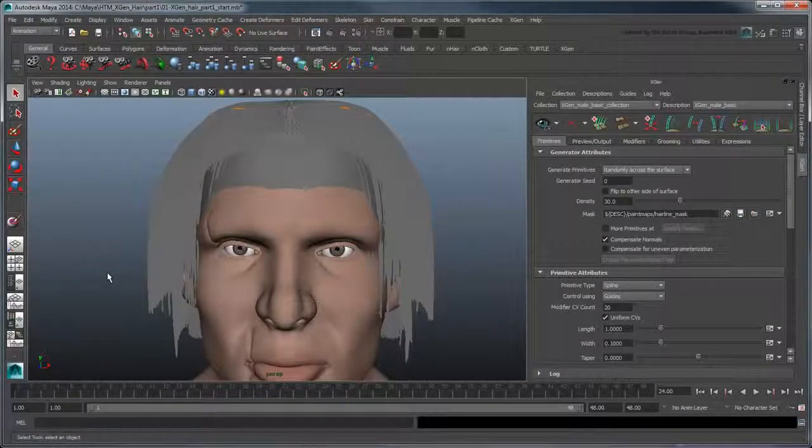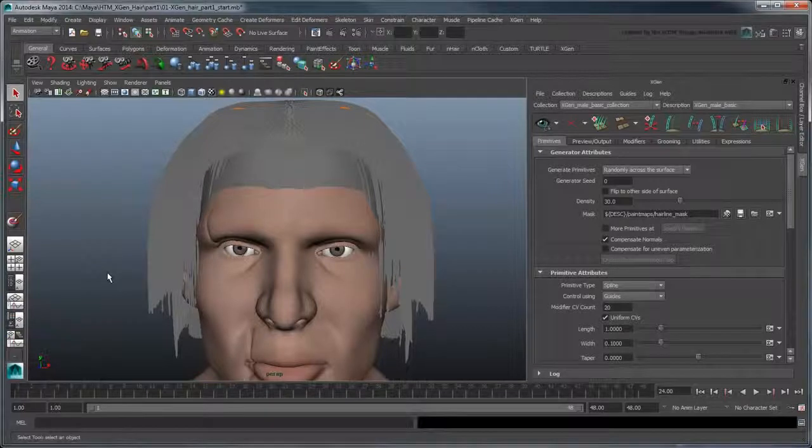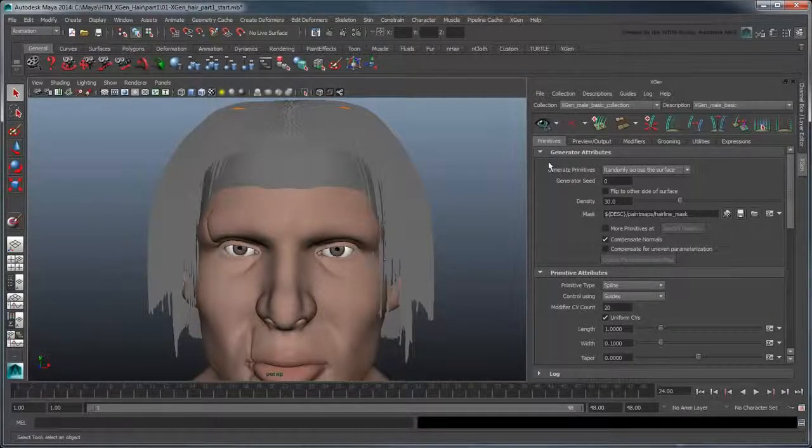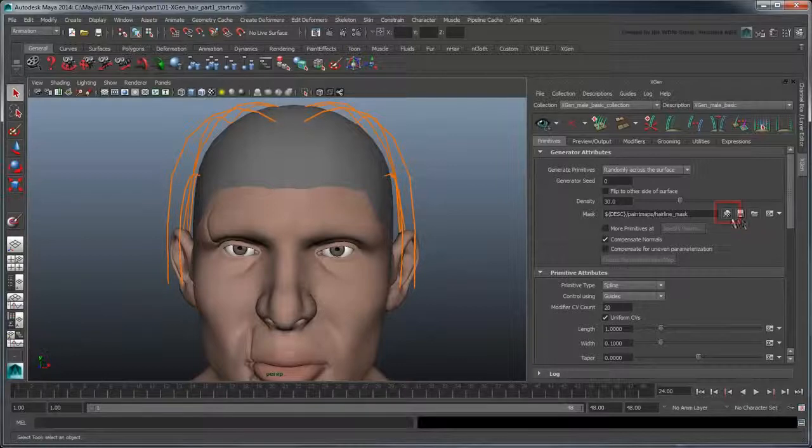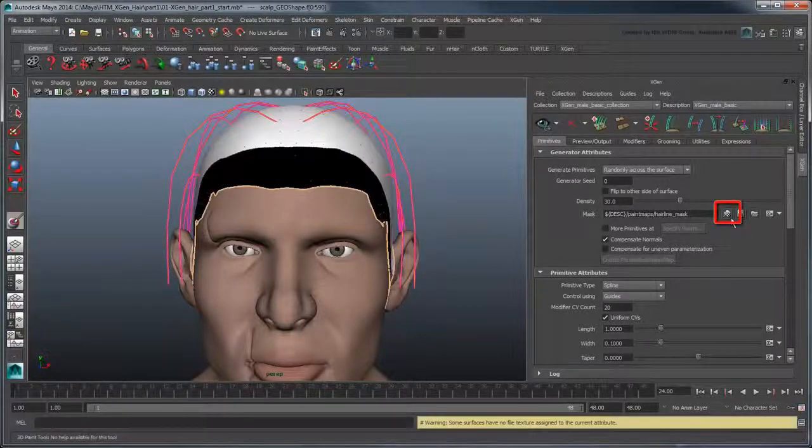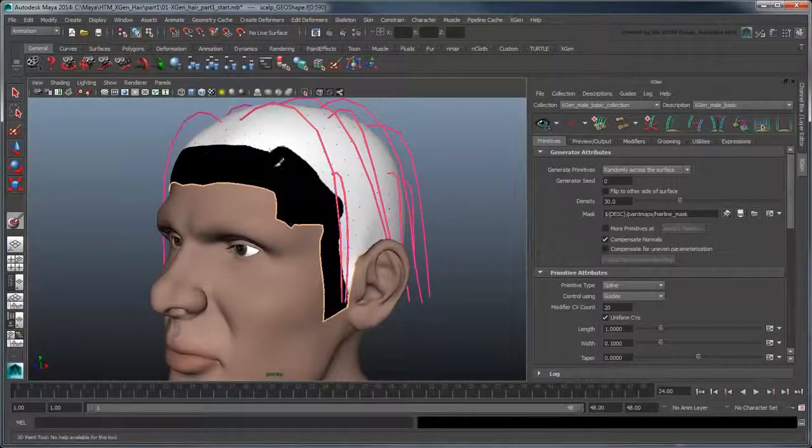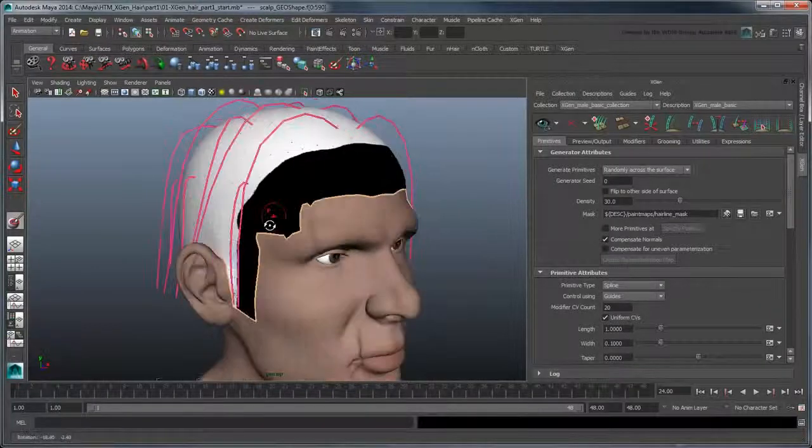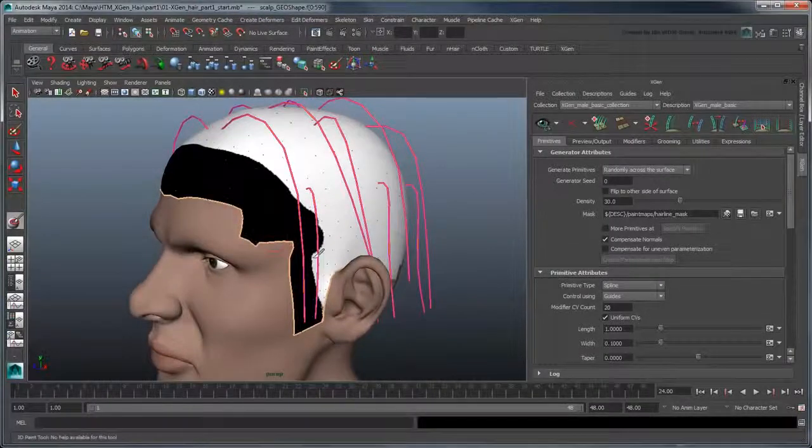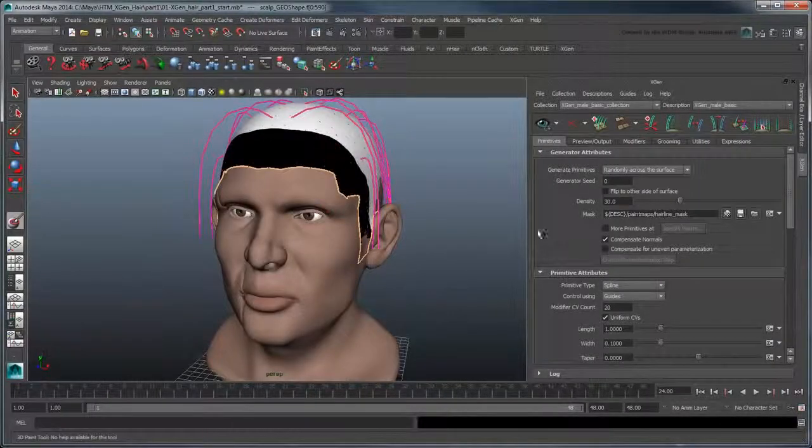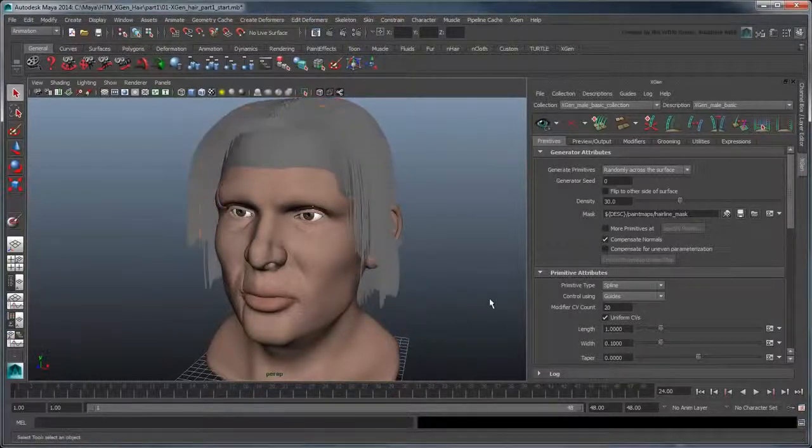As you can see, it no longer grows over his face. If you'd like to readjust the hairline, click the Paintable Texture Map button to recall the paint map. Just be sure to save any changes you make back out to the map file.